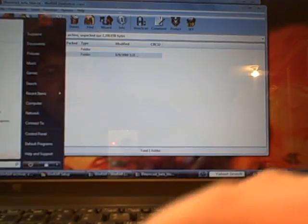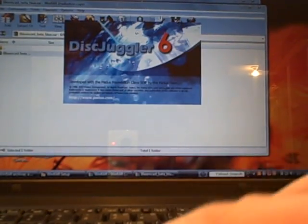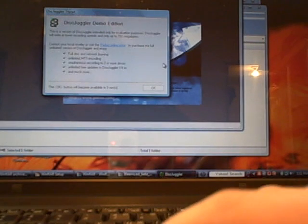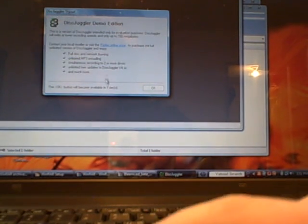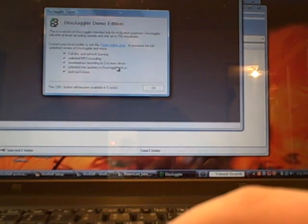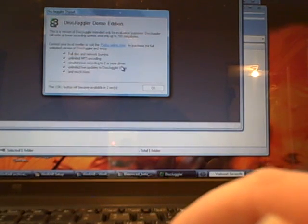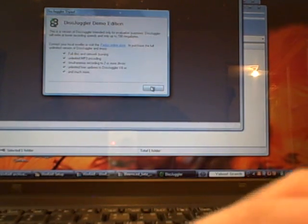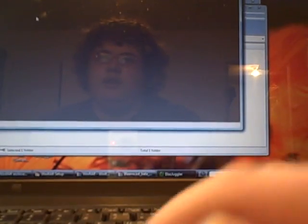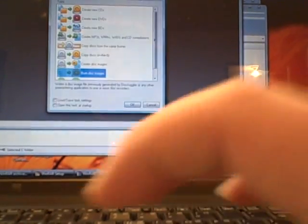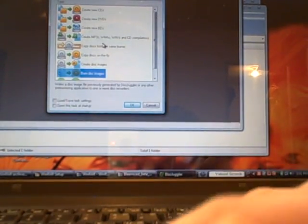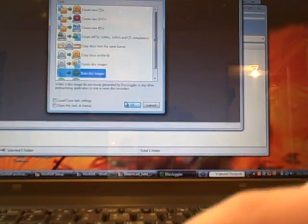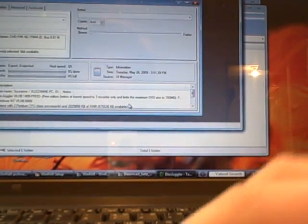So then you would want to open disk juggler, which I'm just on the demo edition. Hit ok, go like that, new, and you got all these options. Hit burn disk images, hit ok.